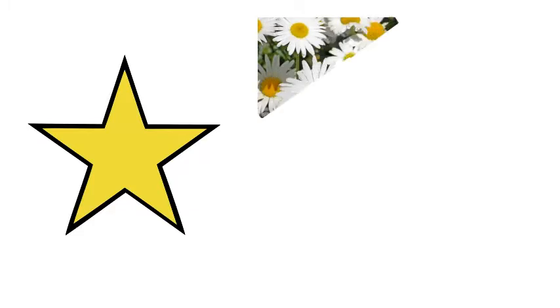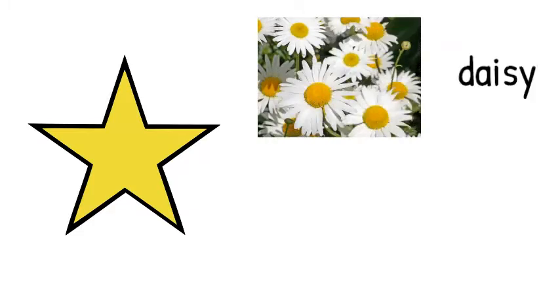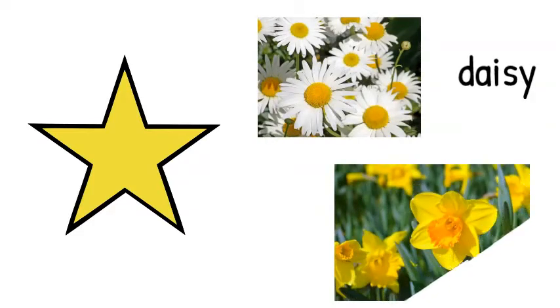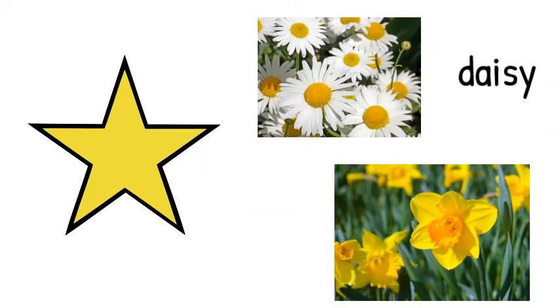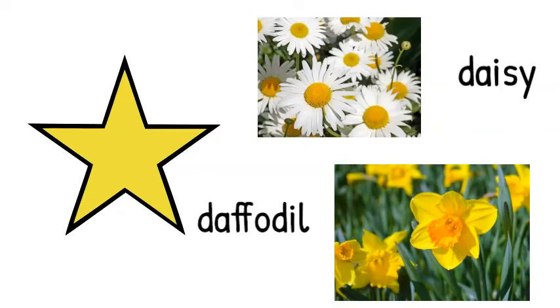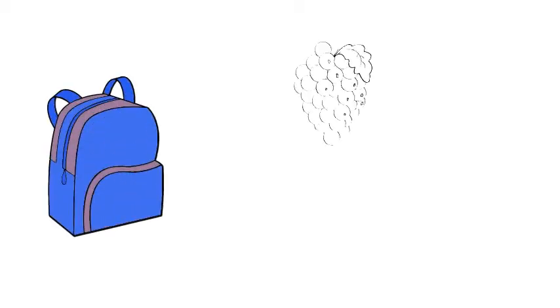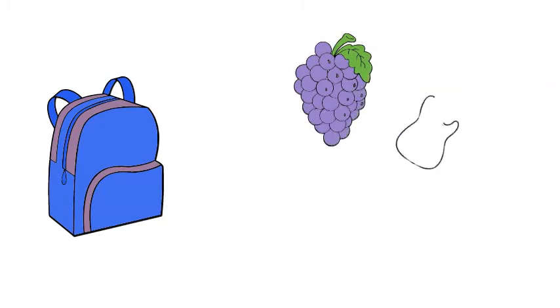D for Daisy, D for daffodil. Well done on the hunt for daffodil sounds. I've got a backpack, and in my backpack there's some grapes.